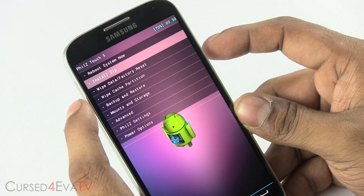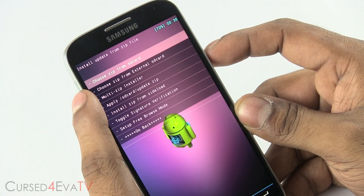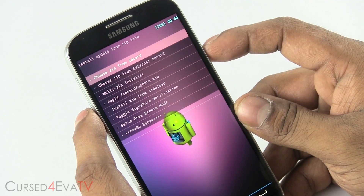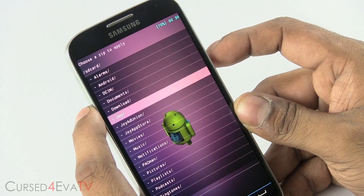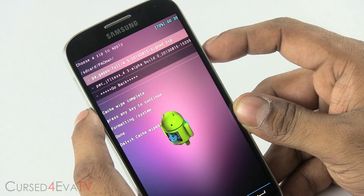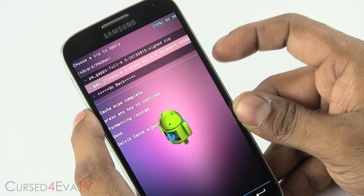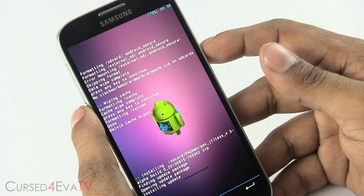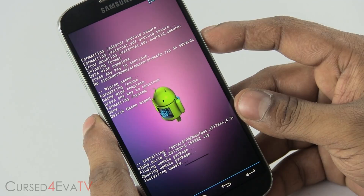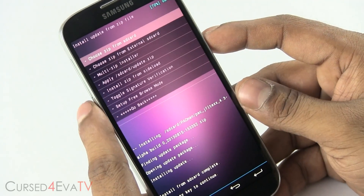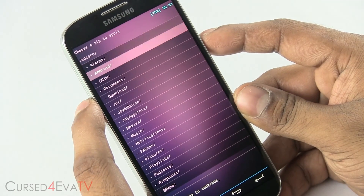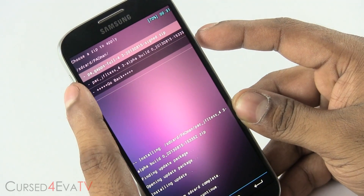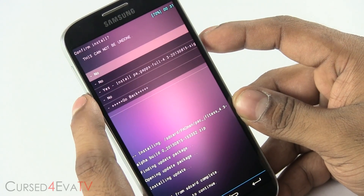Go back again and select Install Zip. If you have the files on your external card, select External; otherwise choose Zip from SD Card. Navigate to wherever you have the files. First select the bigger file — not the GApps file — and hit Yes, Install. This is going to take about a minute, so just wait for it to complete. Once done, go back and again choose Zip from SD Card. Navigate to the same location and select the GApps zip file, then hit Yes, Install.